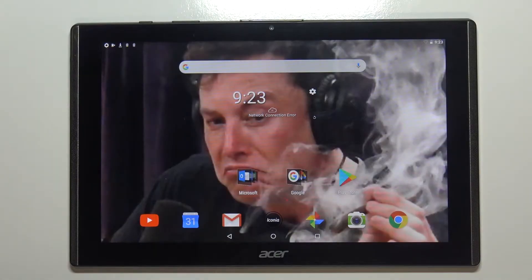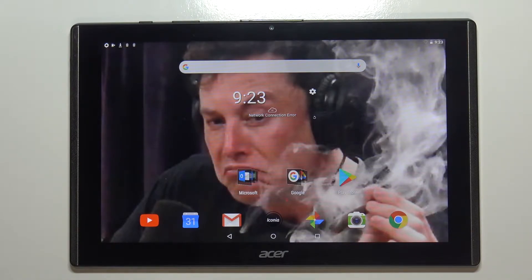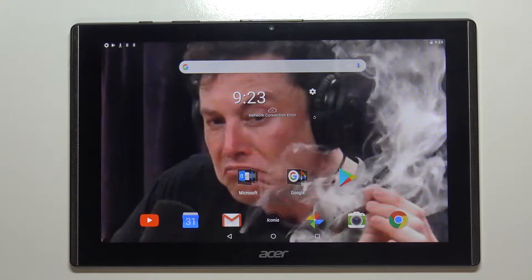Hello, in front of me I have Acer Iconia 1 10-inch Model B3-A40 and I'm gonna show you how to change the notification ringtone on this device.